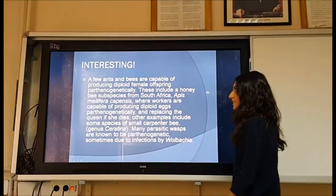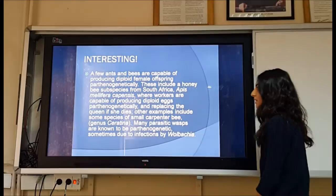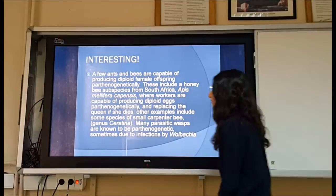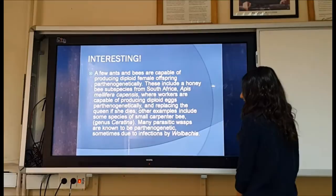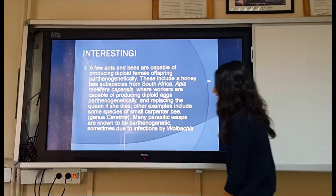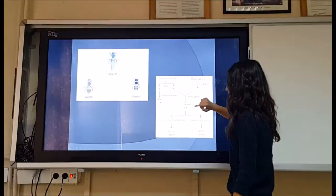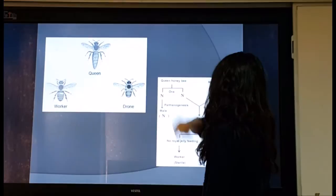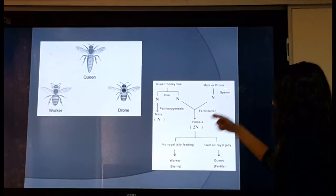An interesting fact: a few ants and bees are capable of producing diploid female offspring through parthenogenesis. These include the honey bee subspecies from South Africa, Apis mellifera capensis, where workers can produce diploid eggs by parthenogenesis and replace the queen if she dies. Other examples include some species of small carpenter bee genus Ceratina. Many parasitic wasps are also known to be parthenogenetic, sometimes due to infections by Wolbachia.